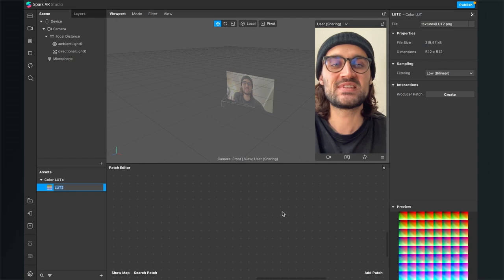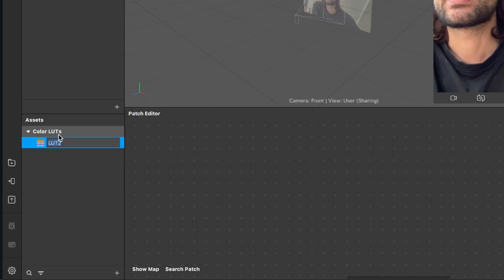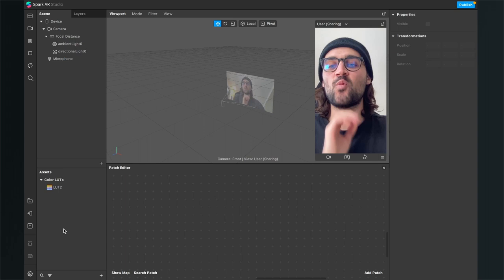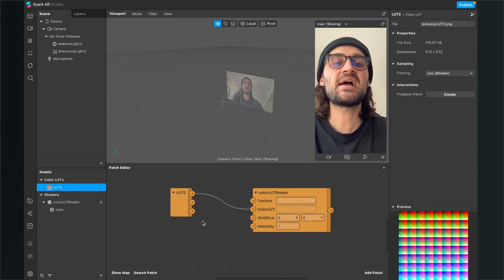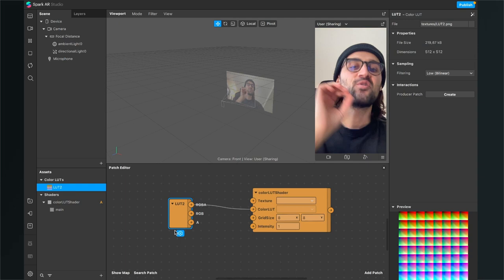After you have selected your LUT, it will appear here in the assets panel under color LUTs. This is very important that you import your color LUT in this way. Because now when we drag the color LUT to our patch editor, Spark AR will automatically create this color LUT shader patch for us, and this is really important.